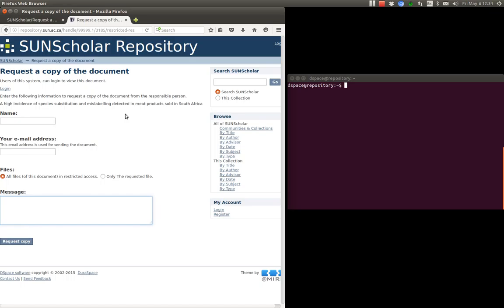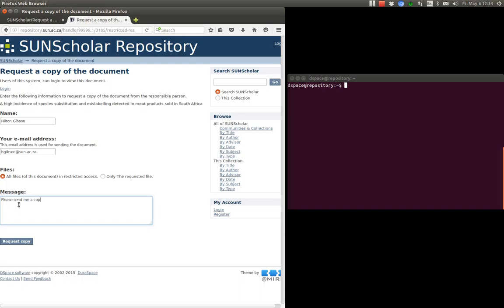Now this email then goes through to the Scholar mailing list. So for example I'm going to put in here Hilton Gibson is my name, and my email address, Gibson at sun. I can see all files, all request files, I set that up.